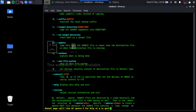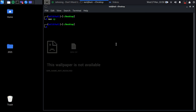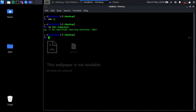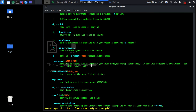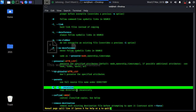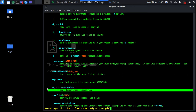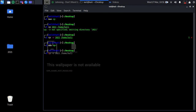Some useful 'cp' options include: update — copy only when the source file is newer than the destination or when the destination is missing. Also, the '-r' flag stands for recursive, which is used to copy entire directories recursively.